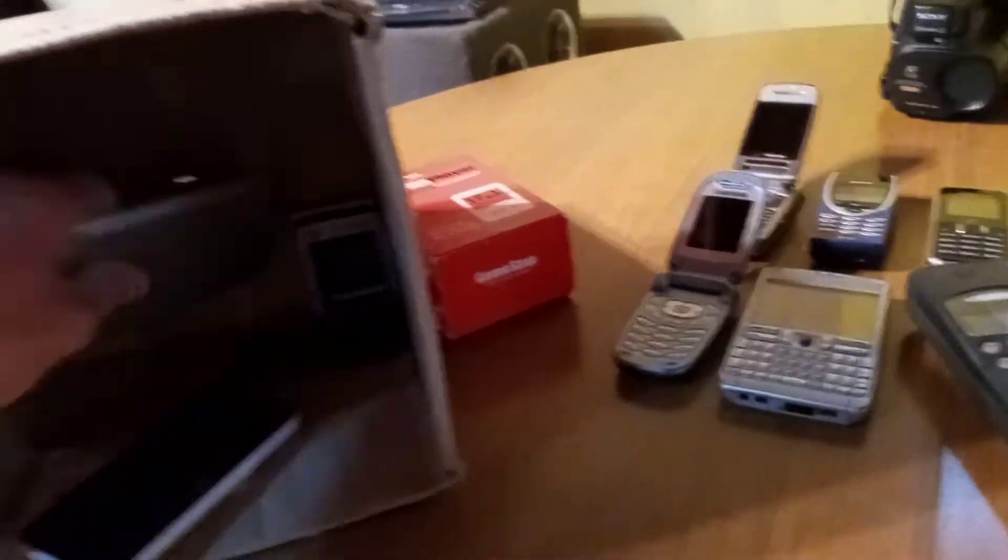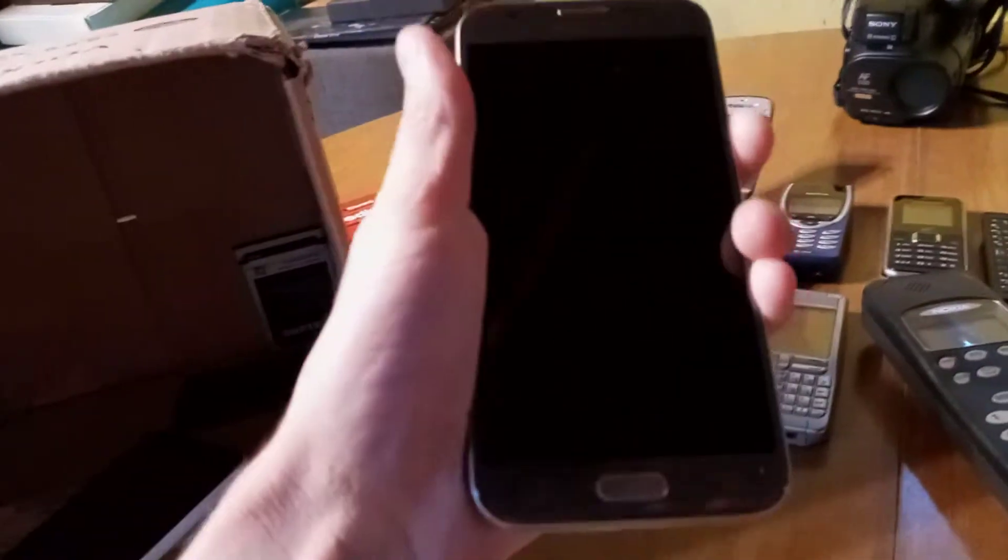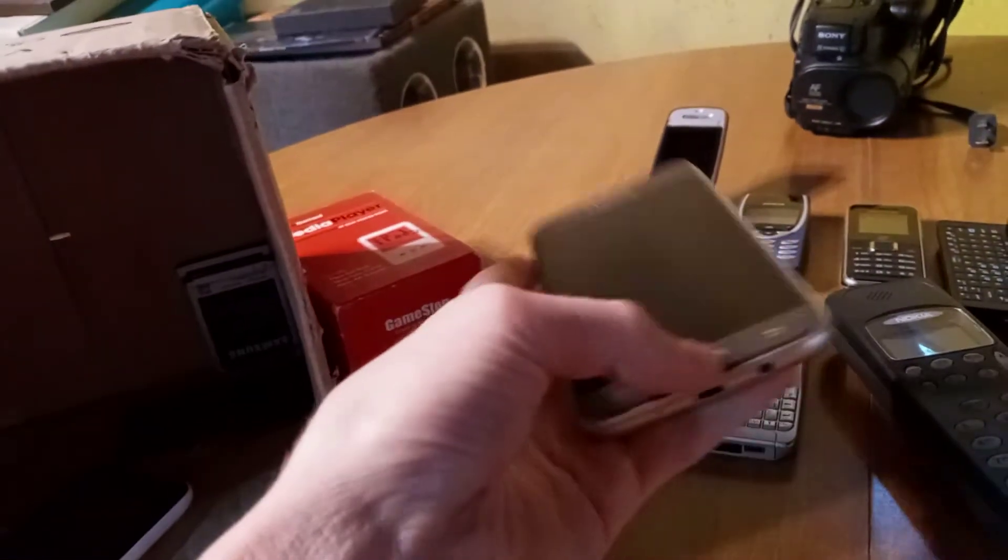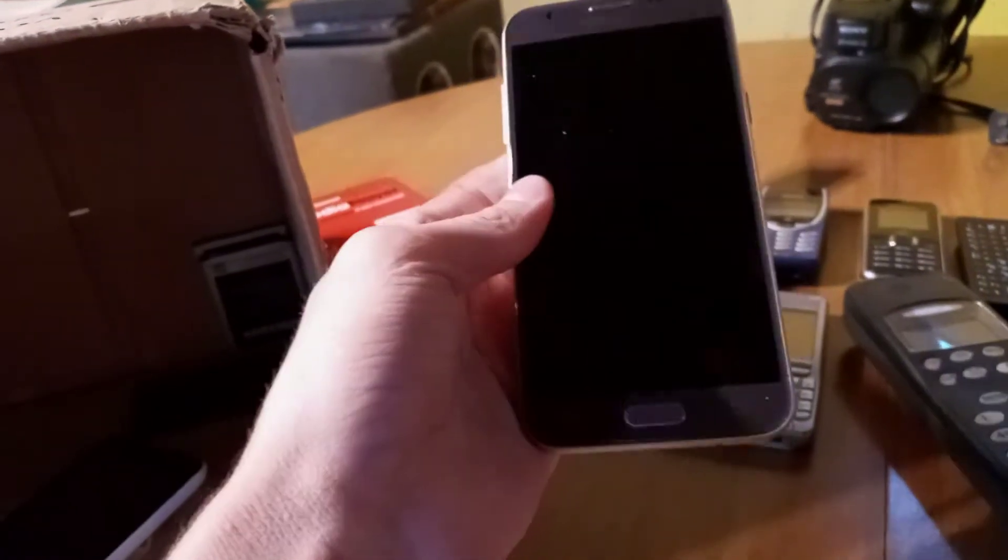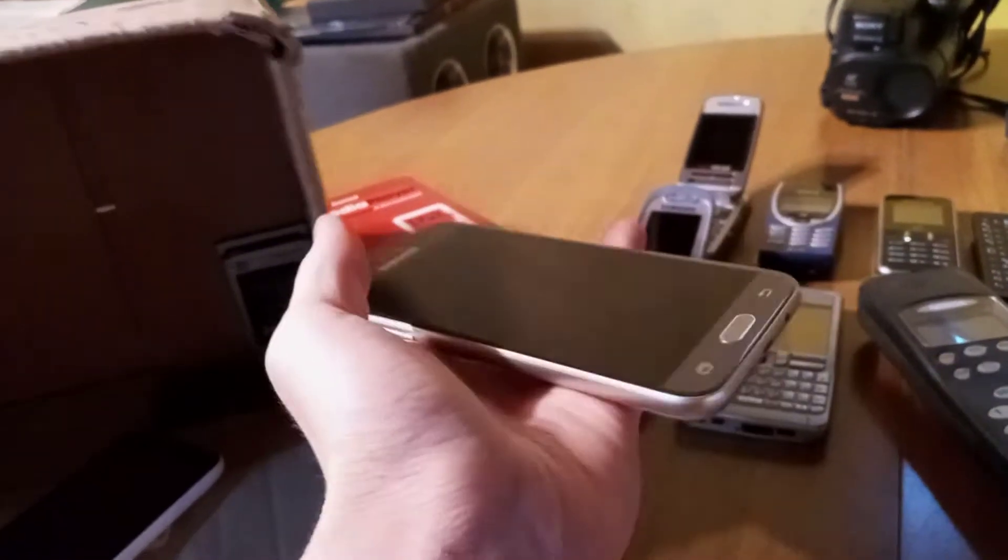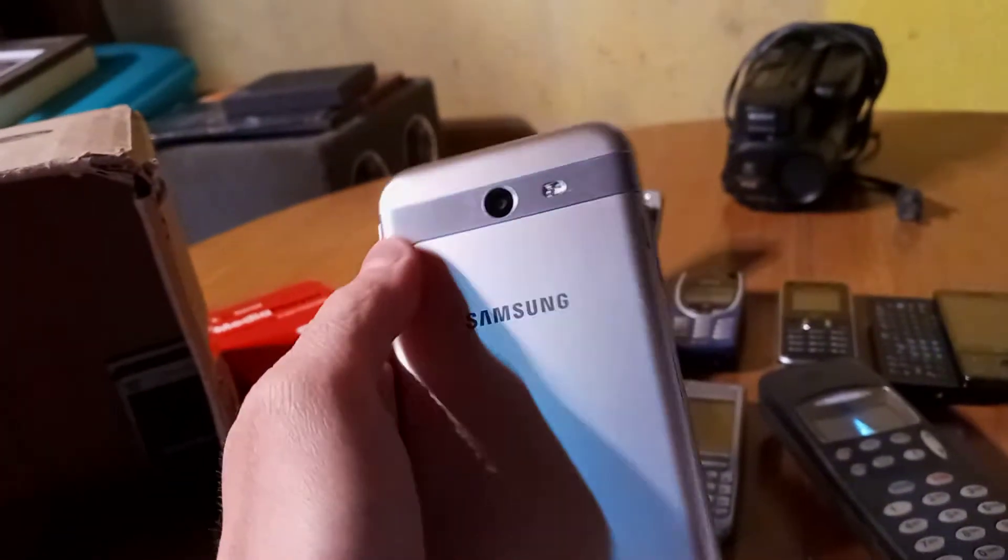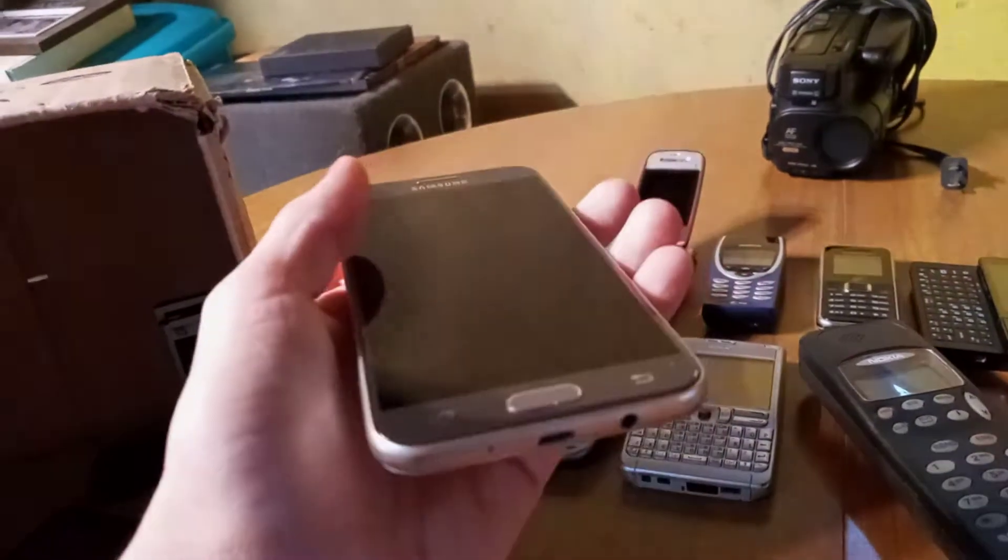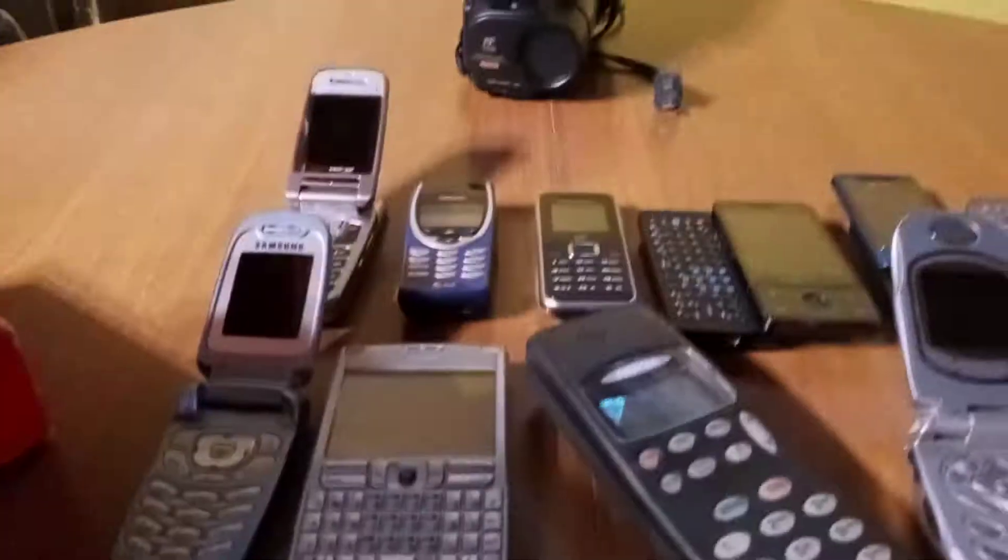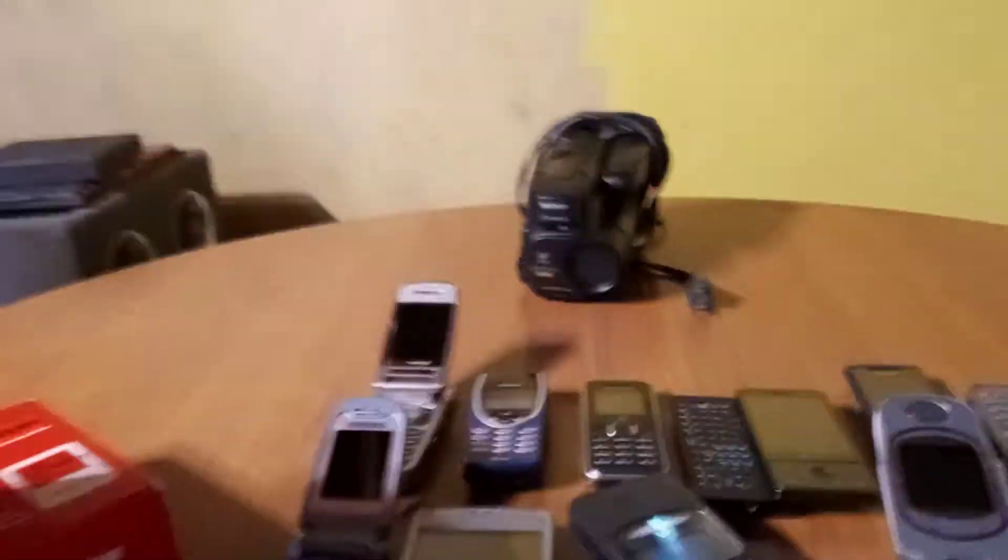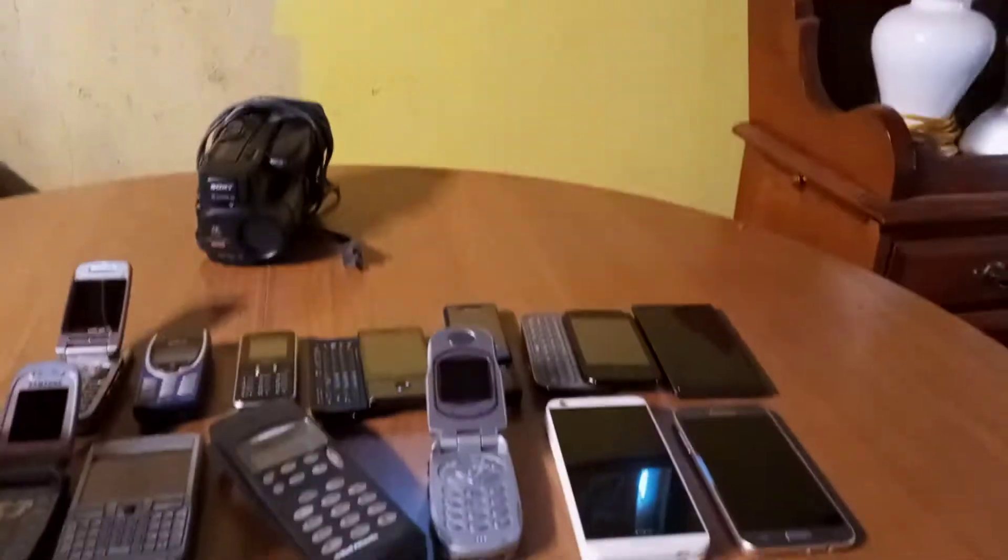Next up will be the Samsung Galaxy J3 Emerge on Boost Mobile. I just like this phone because it's high-end looking, but it's not really, that's why it's kind of down below. I like this phone. Well, my first favorite was up there. Let me just pause the video. So there's my 13, there's 13 of those, those are my 13th favorite.